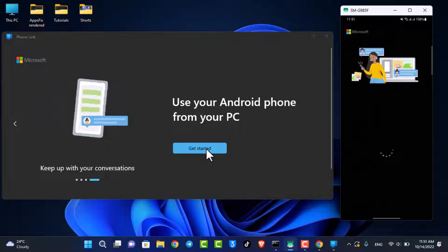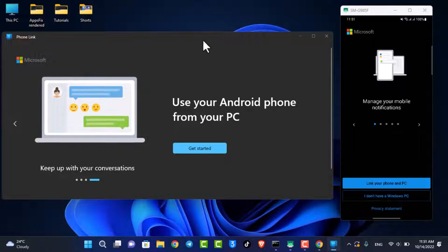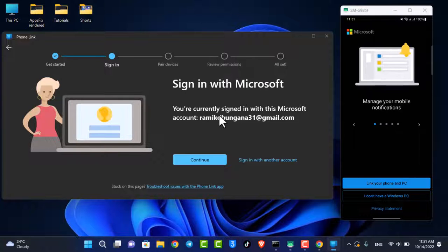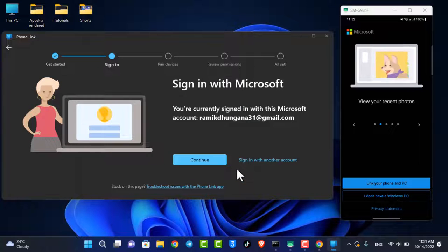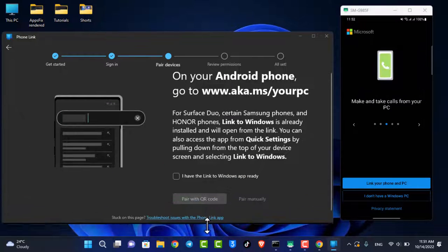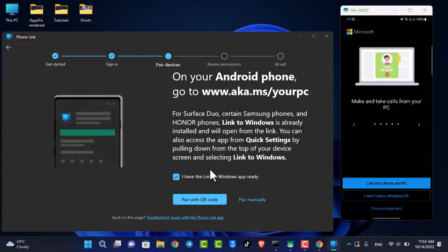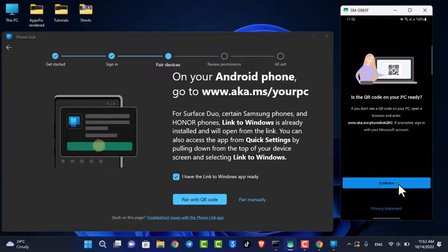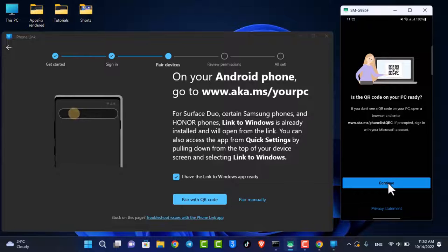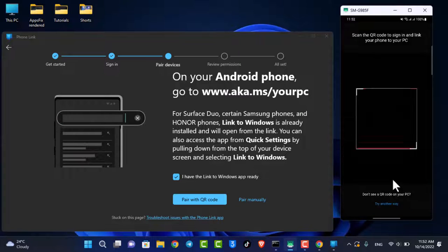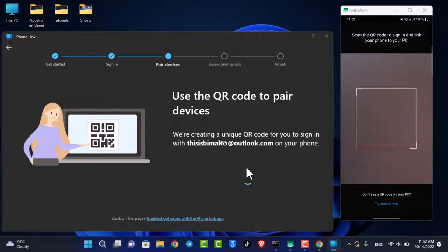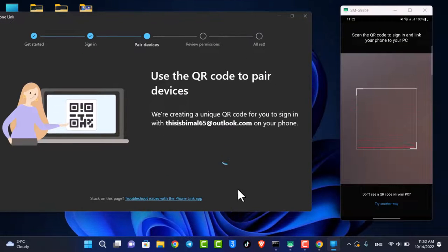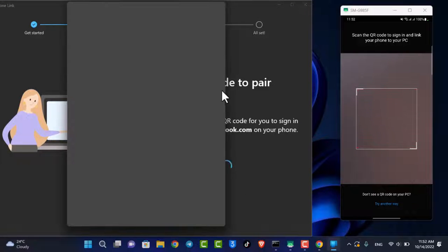Now click on the Get Started button on the left-hand side of the screen. You'll see it says you're currently signed in with Microsoft — go ahead and sign in with the appropriate account. We will link all of these together, select Link your phone and PC on the right-hand side, then select Continue. Now we will scan the QR code — select Pair with QR code and the QR code will load on screen.